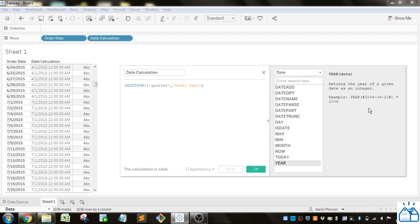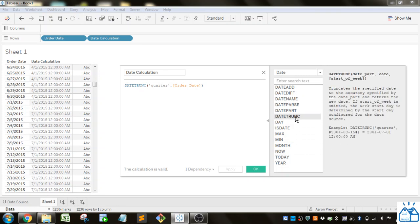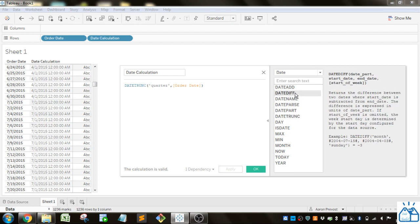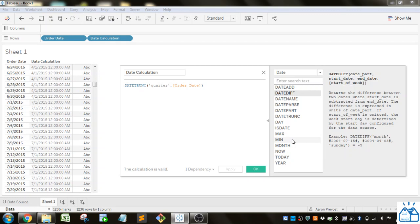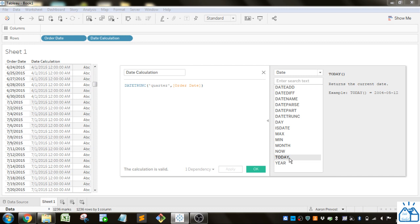So those are the date calculations. I would say the most useful one that I use is DATETRUNC. DATEDIFF is one that I also use sometimes. Min and max I will do on dates just to see what's kind of the range of dates that I have in my data source. To see if my table is refreshed and things like that. And today I use quite frequently to pull in the latest dates. If I'm doing like relative references to a specific date.